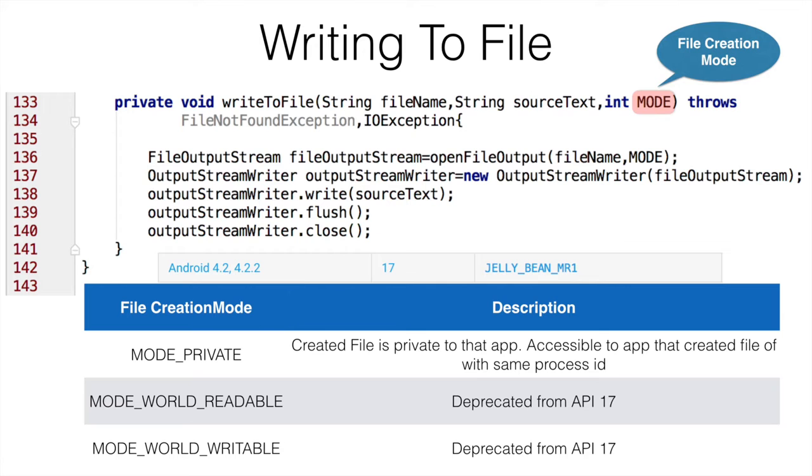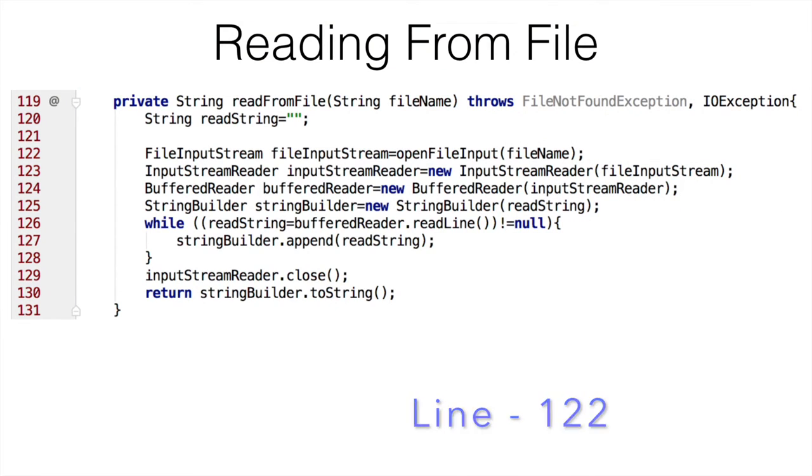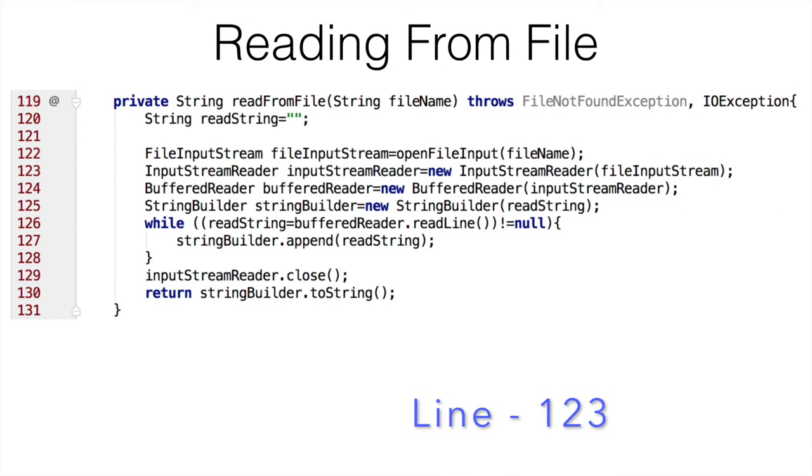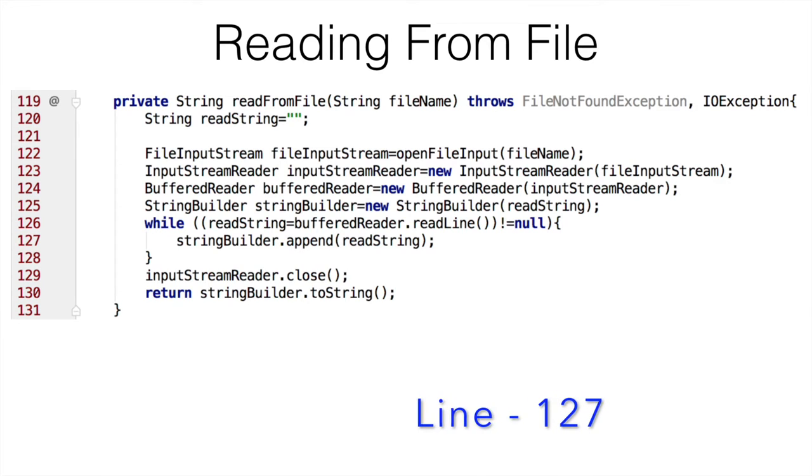Now this is how you write to a file. And what if you want to read from a particular file? The code will once again pretty much look like typical Java code. You use the file input stream and then create an input stream reader. You use a string builder because as you are using buffer reader, you will be reading multiple lines. So till you don't reach the end of the line, you want to keep on appending to the string builder. And once you are done and reach the end of the line, you come out of the while loop and then just return the string.